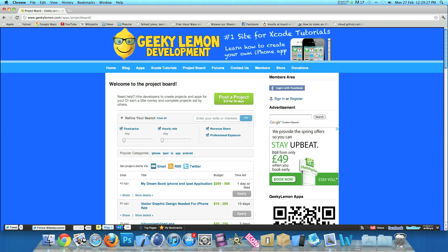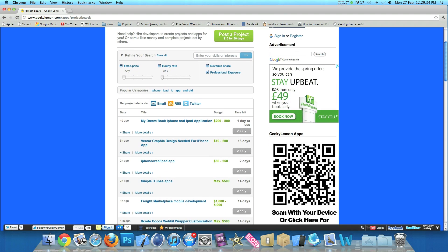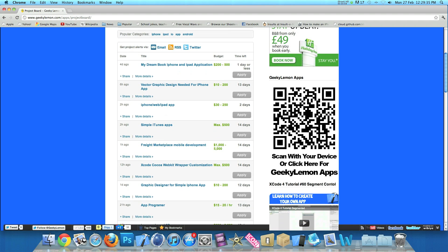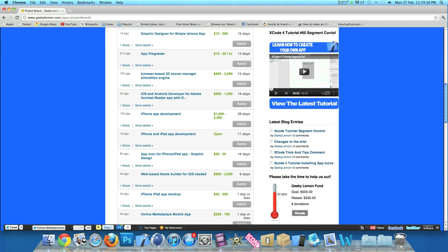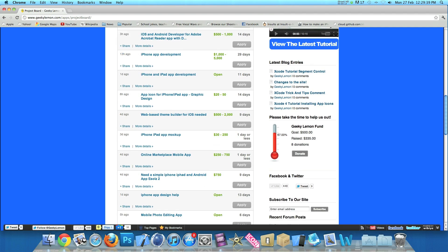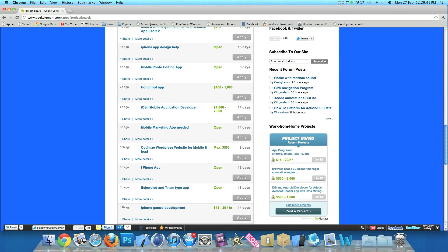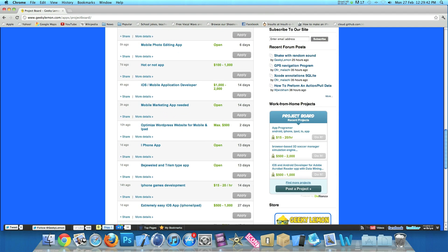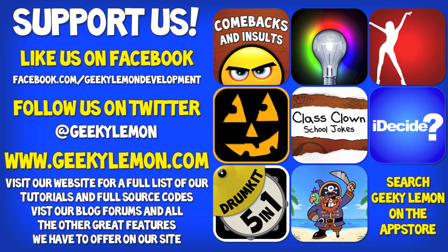Hey guys, Aaron here. If you need help with your projects or haven't got the time to create that perfect app idea, head over to our website where you can post your project on our project board for hundreds of developers to see, or earn a little bit of money by completing projects posted by others. Please support us by liking us on Facebook and following us on Twitter. All the links will be in the description below, as well as the full source code for this tutorial and all our others on our website at geeklemon.com. Check out all our apps by simply searching Geek Lemon on the App Store.